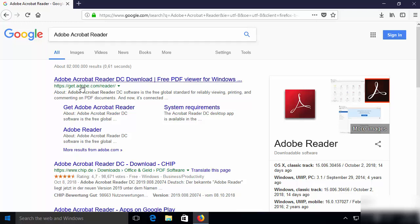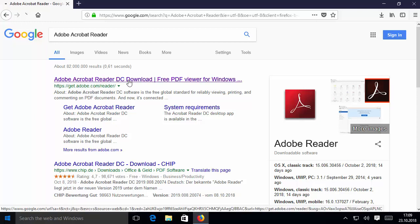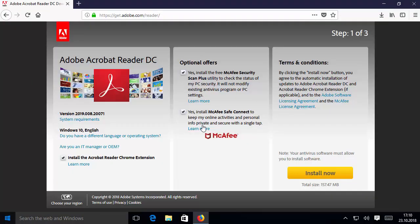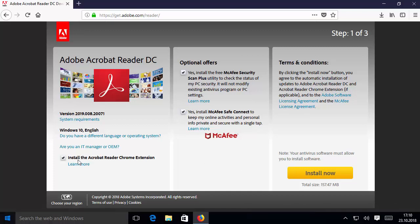The first link that will appear is from get.adobe.com/reader, so I'm going to click on it. Once the Adobe web page opens, don't click on install yet. You might want to review these options which are optional offers.